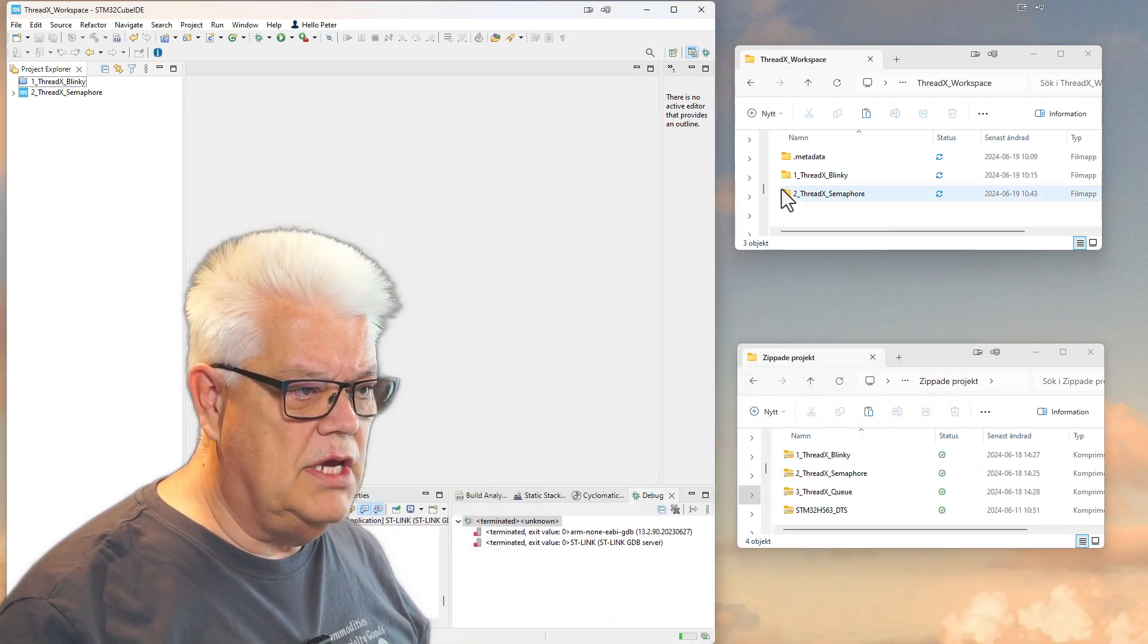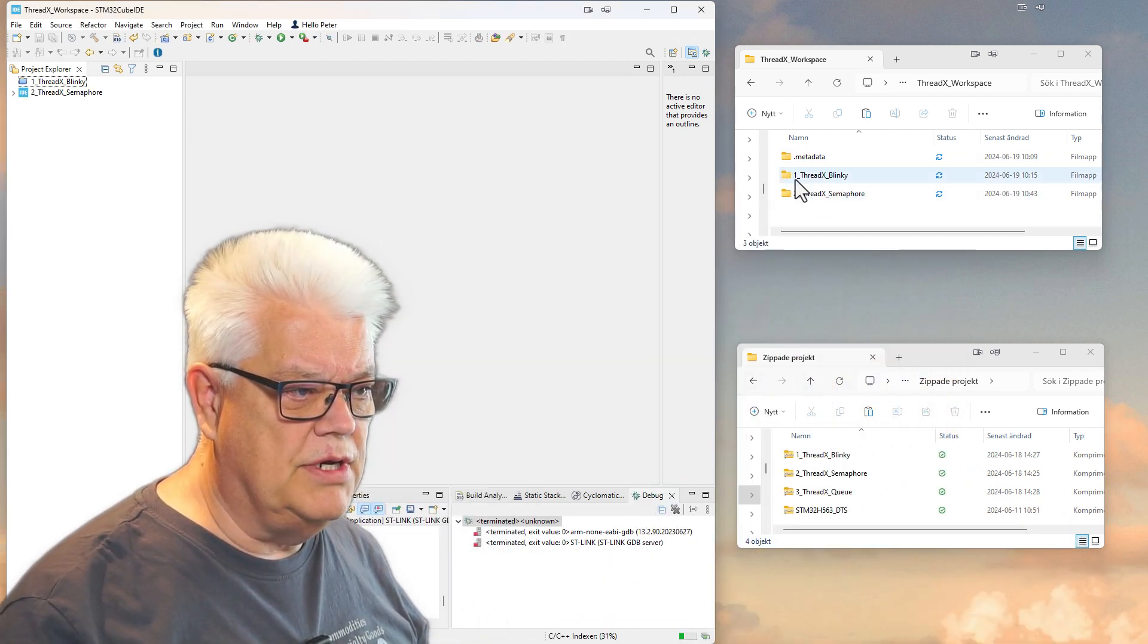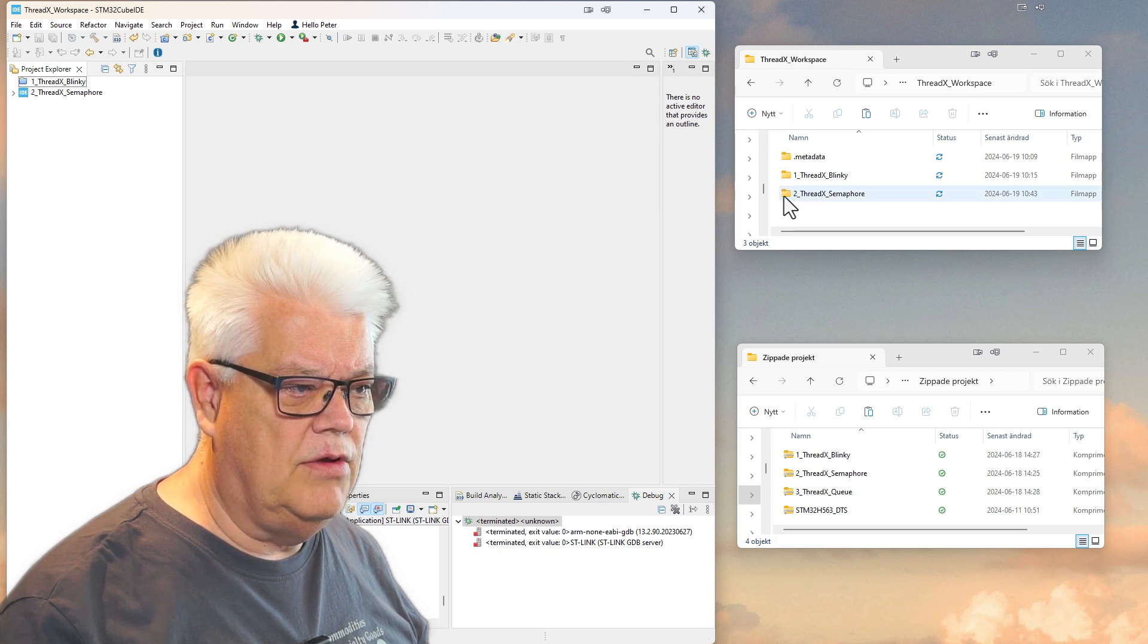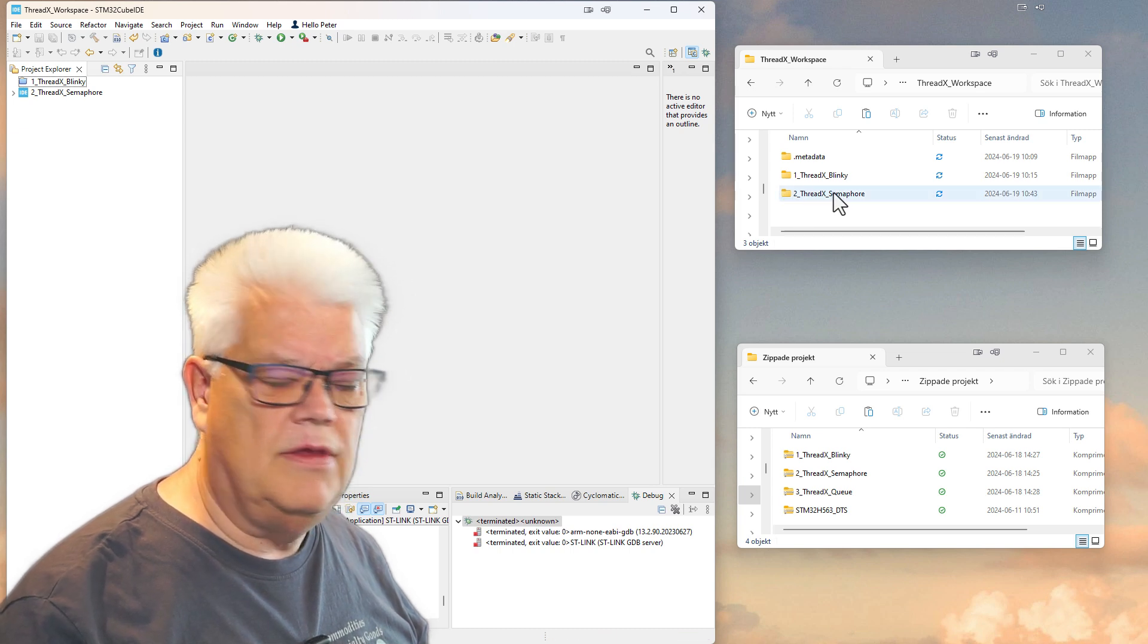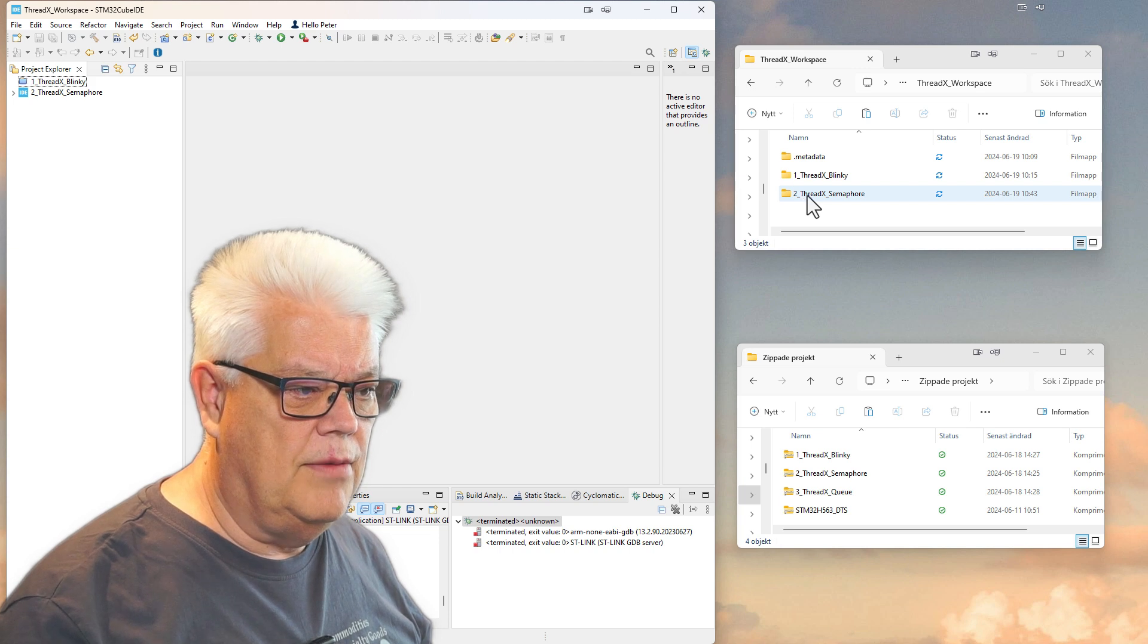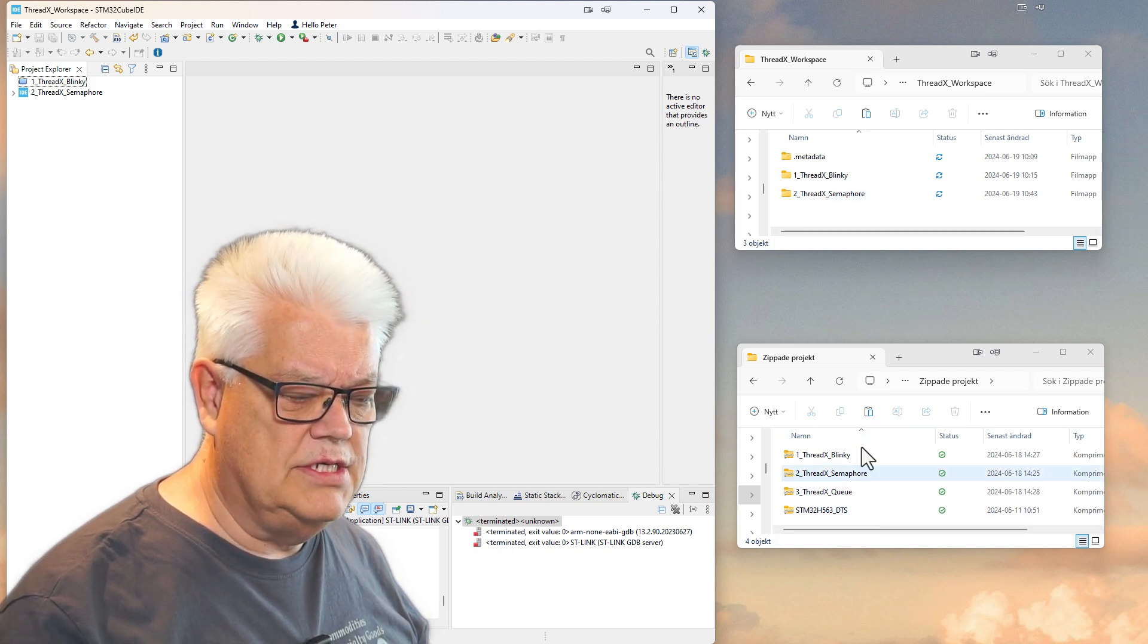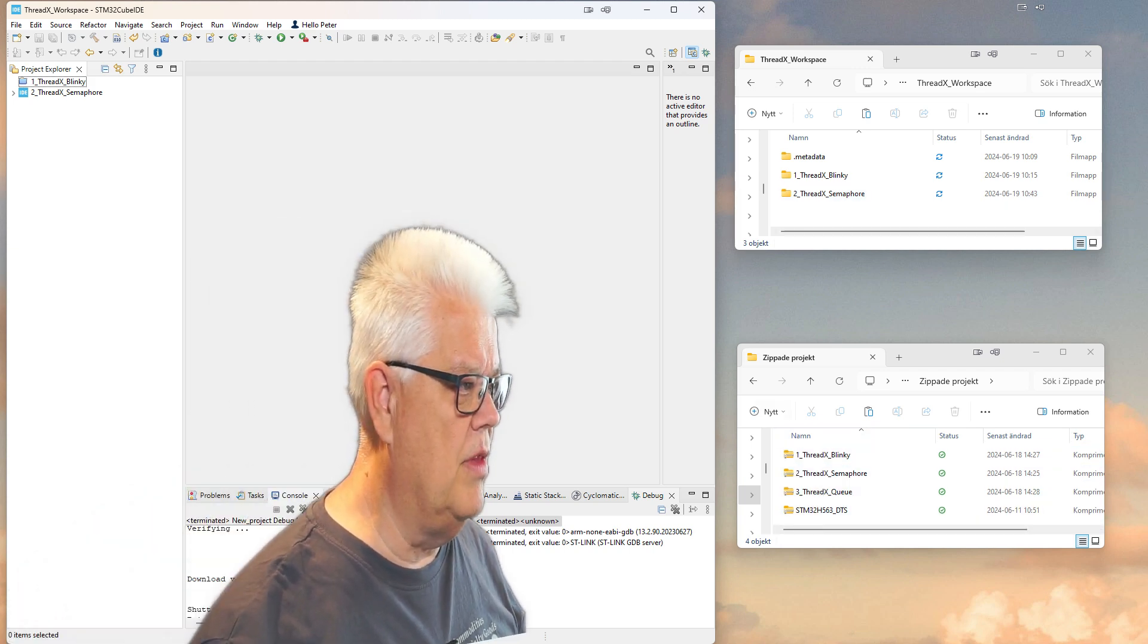What we can see here now, immediately in the workspace - this is my workspace - you can see now it created that file structure also for the semaphore, and here is where I have stored my zipped files just for clarity.